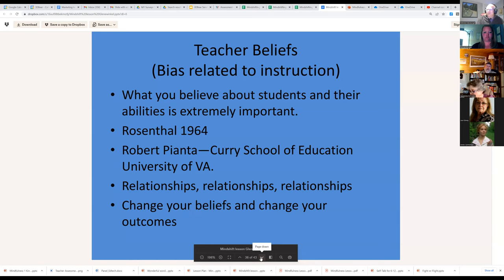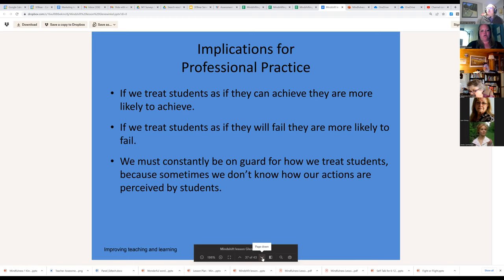What you believe about students and their abilities is extremely important — this is why you have to challenge your bias. The Rosenthal study of 1964 is one example. Robert Rosenthal randomly assigned super IQs to a few kids and found that those kids were treated much better by their teachers — again, it's relationships. If you change your beliefs about kids you will change your outcomes. Treat students as if they can achieve and they're more likely to achieve. We must constantly be on guard of how we treat students — this is particularly true for those of us in the dominant culture.